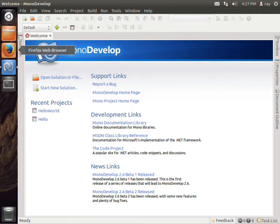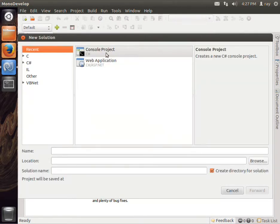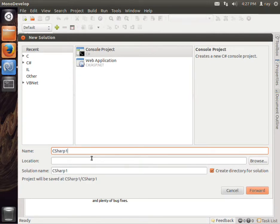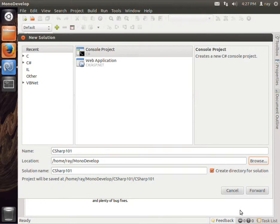Like we did in the first one, we'll start a new solution and stick with the console project paradigm. We will call this C-Sharp 101 and put it in our MonoDevelop folder. We'll go forward.